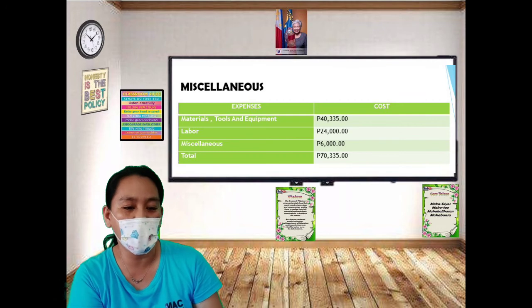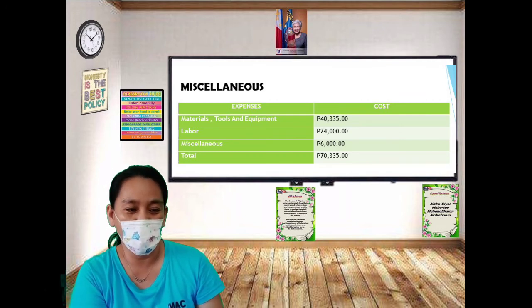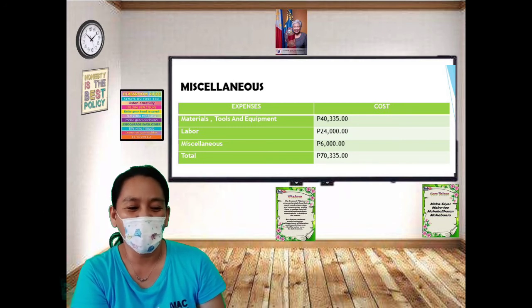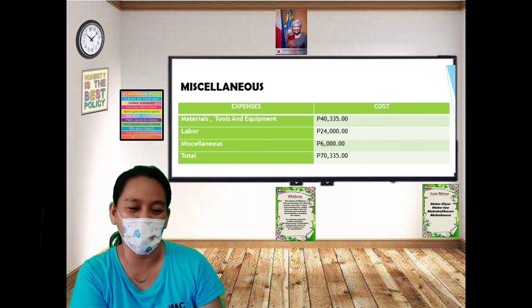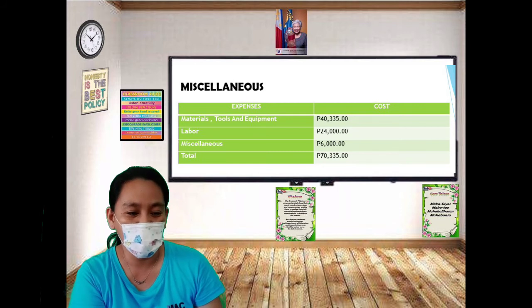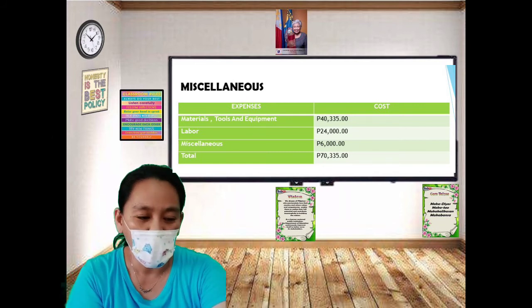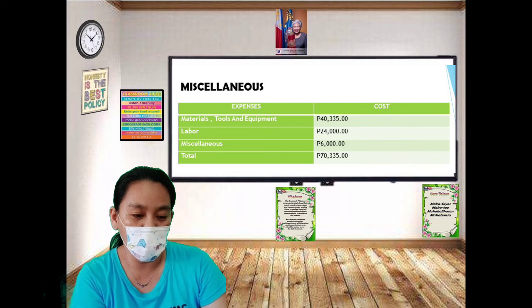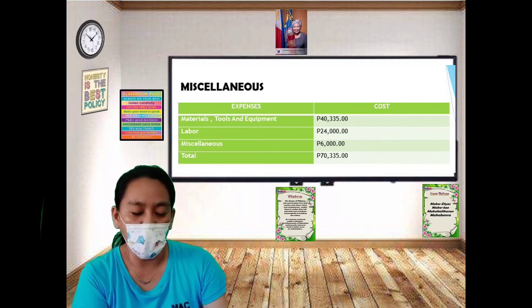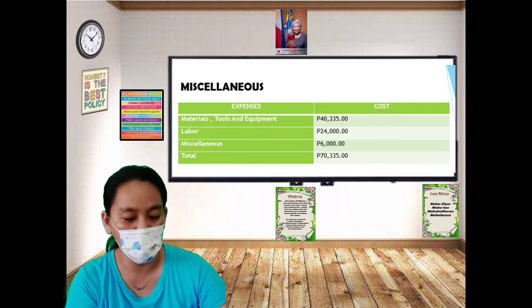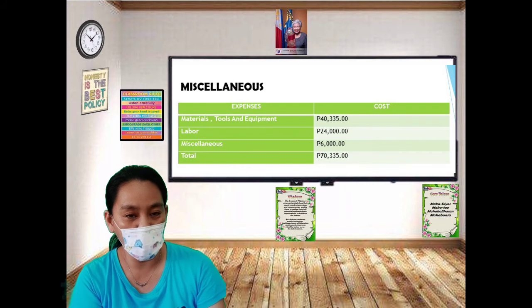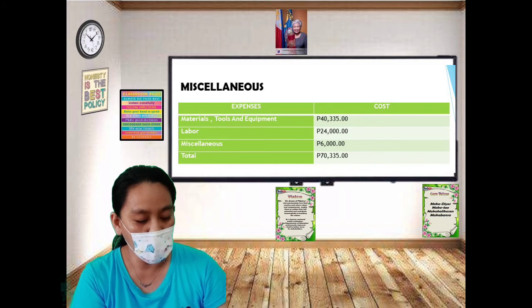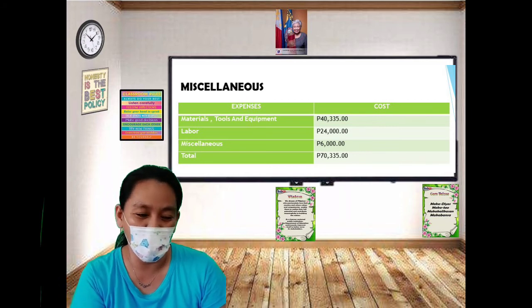For miscellaneous expenses: delivery of materials is 2,000 pesos; snacks for meetings and Gulayan activities is 2,000 pesos; fare or gasoline expenses for the procurement team is 2,000 pesos — totaling 6,000 pesos. For the summary: materials, tools and equipment total 40,335 pesos; labor is 24,000 pesos; miscellaneous is 6,000 pesos; for a grand total of 70,335 pesos.